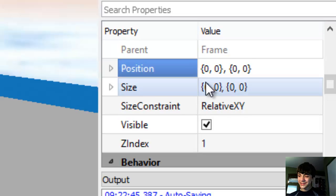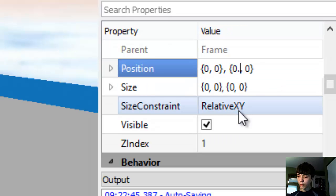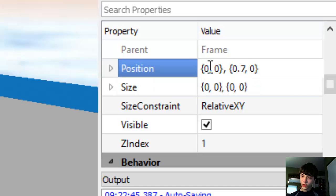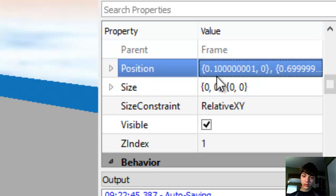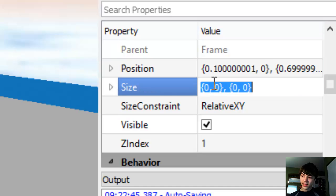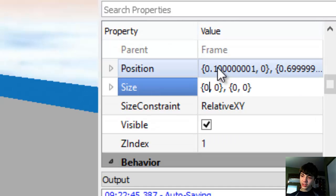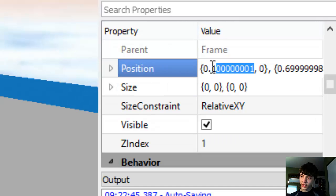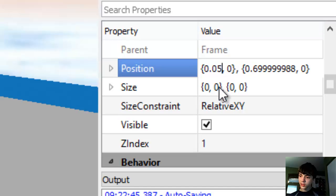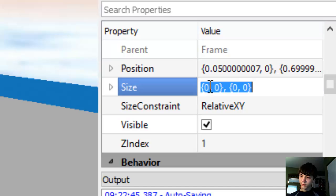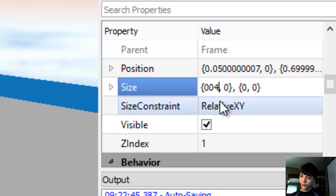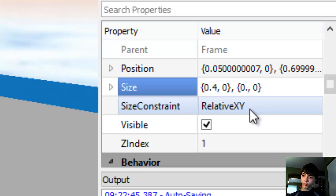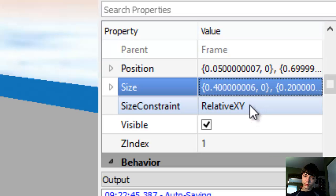Now we're going to position this at, for the Y, 0.5. Actually 0.7, and 0.1. And then we're going to make it - actually no, let's go with 0.05 for the X. And then 0.4 for the X for the size, and for the width we're going to use 0.2. There we go.